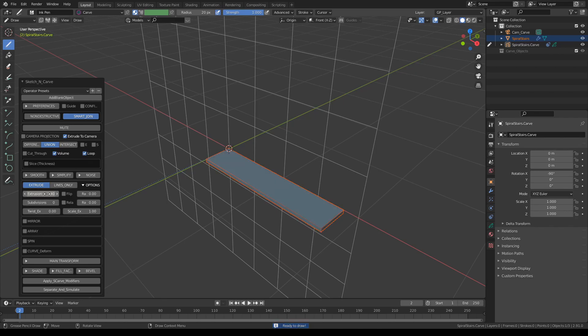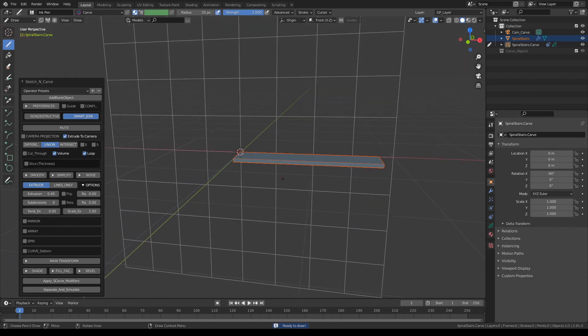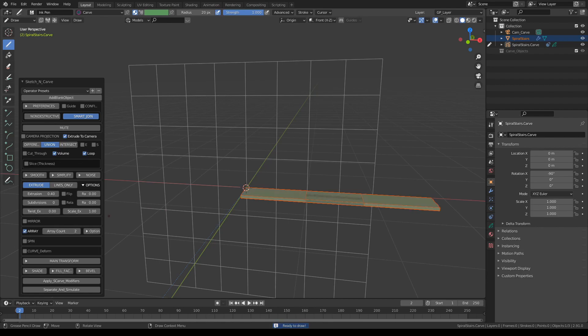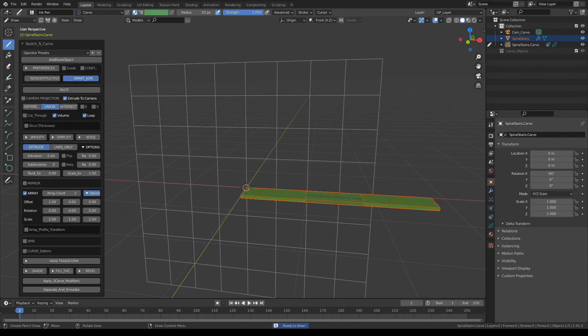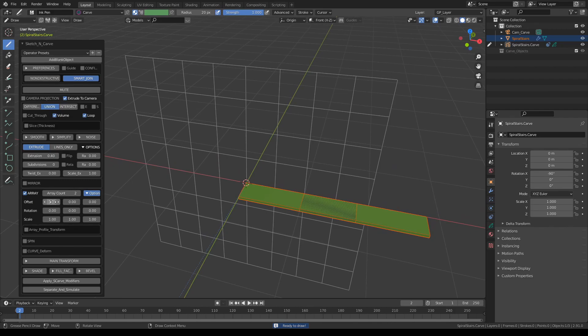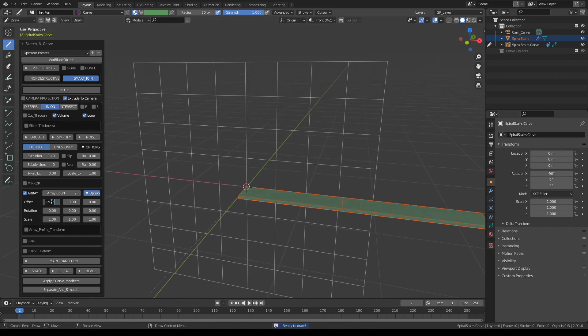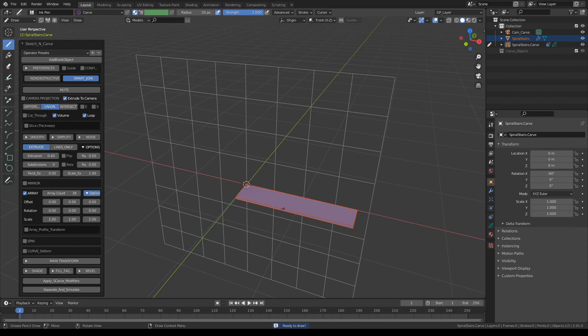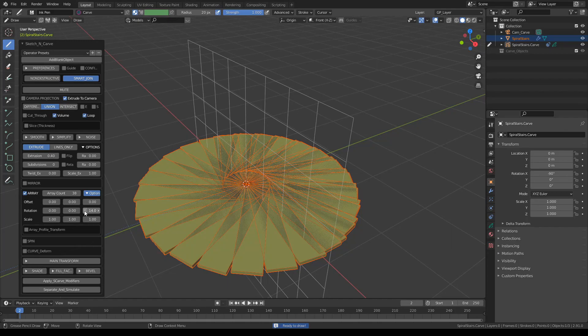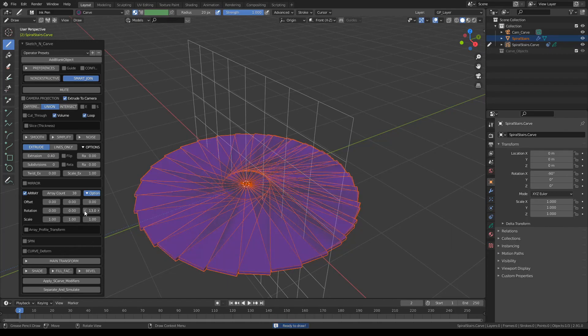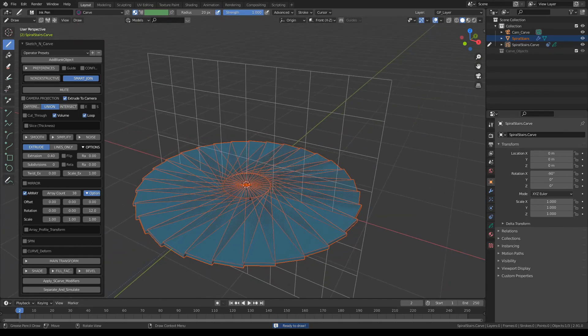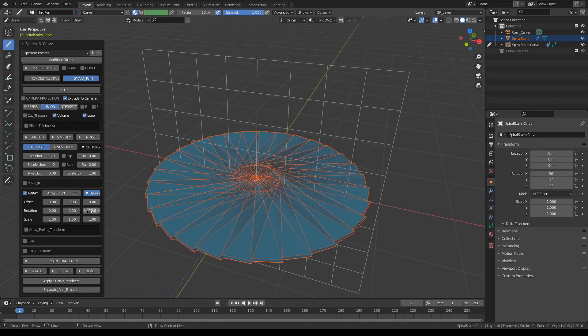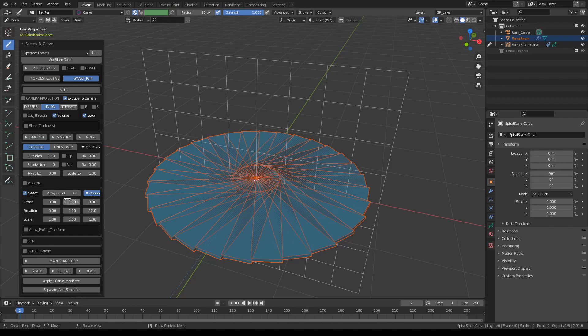Since we're going to build a spiral staircase, let's get rid of this offset because we don't offset it this way but actually on the z-axis. Let's increase the copies, and since it's a spiral staircase we need to give it some rotation around the z-axis—12 degrees. Let's do a little division: 360 divided by 12 equals 30 copies.